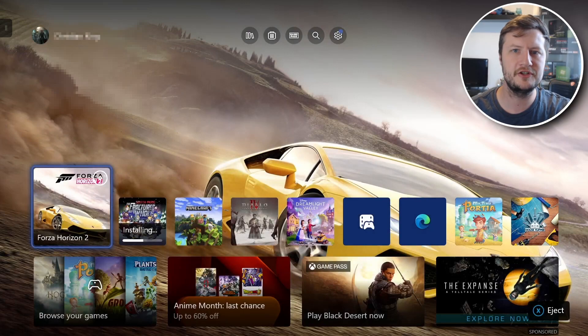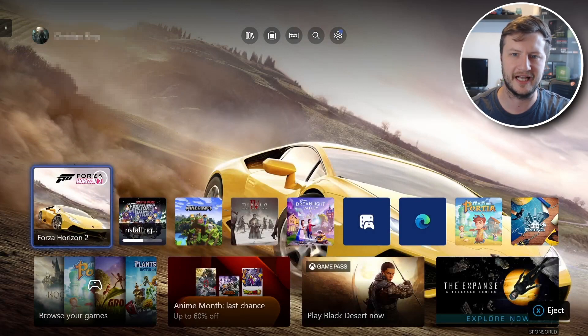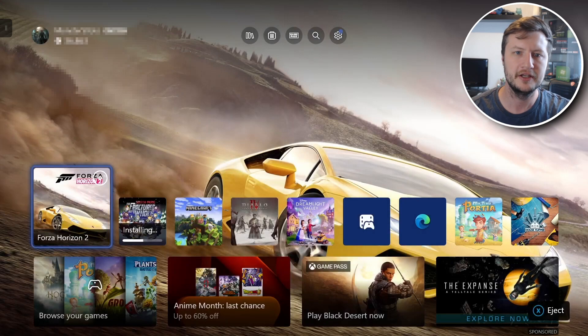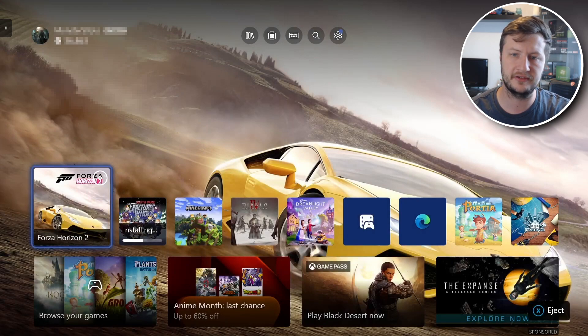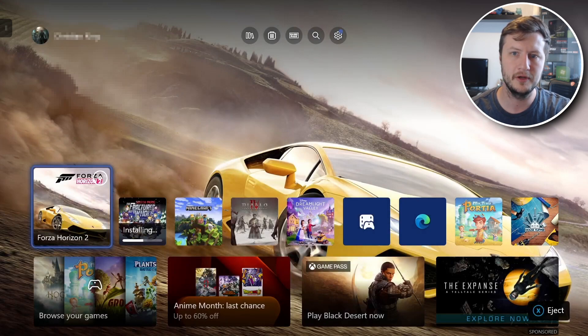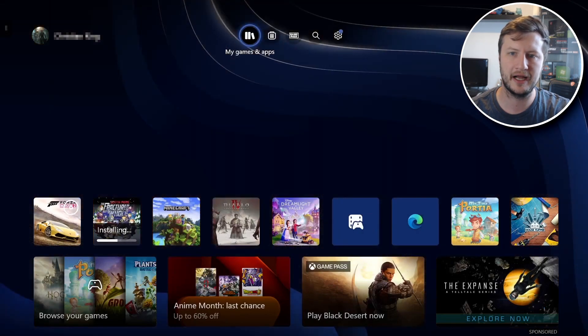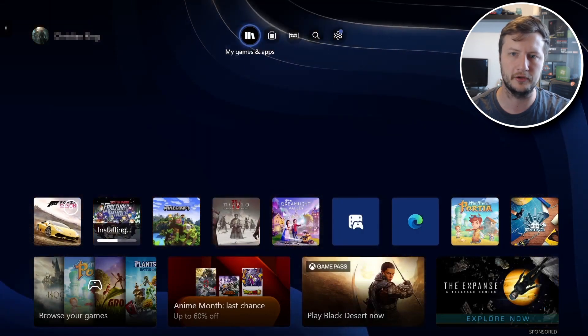Microsoft have released a new update for the Xbox and this is what it now looks like. So the home screen looks different. I don't know if you can tell but at the top here we now have some new icons.